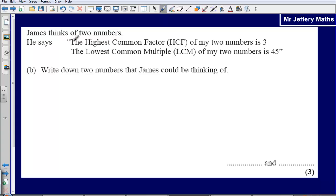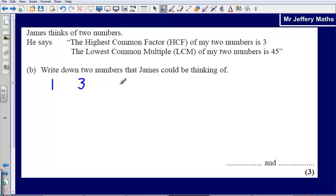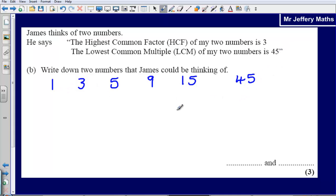Part B says James thinks of two numbers. He says the highest common factor of his two numbers is 3 and the lowest common multiple is 45. The lowest common multiple is 45, so the numbers are going to share a multiple of 45. The factors of 45 are: 1, 3, 5, 9, 15, and 45.